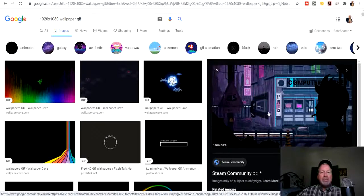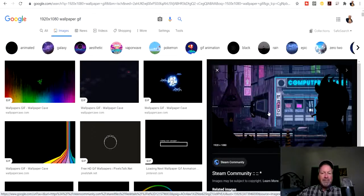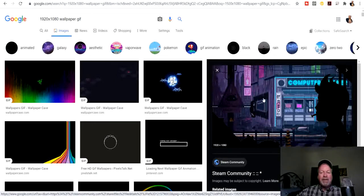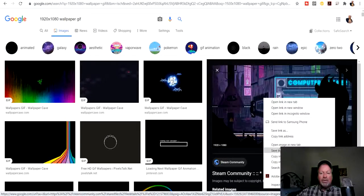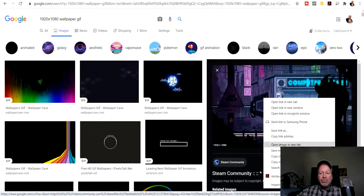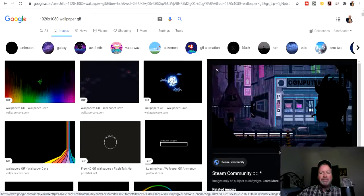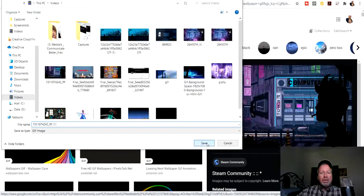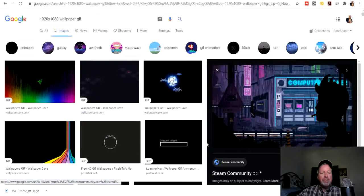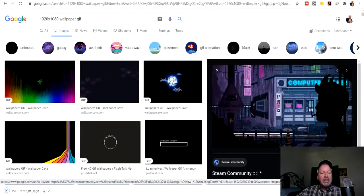Step one, make sure it's the right size. Step two, it's got some animation that you like. Step three, we're going to right-click and save image, and we'll load it up into the computer. As you can see, it's downloaded right here.